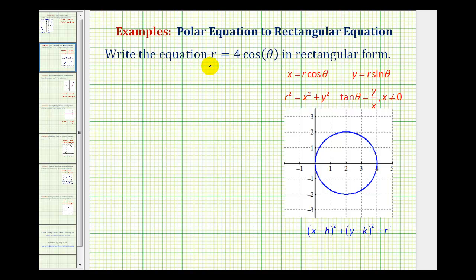We want to write the polar equation r equals four cosine theta in rectangular form. Notice the polar equation contains r and theta, and an equation in rectangular form must only contain x's and y's. To do this, we'll use these equations here that relate polar and rectangular coordinates.